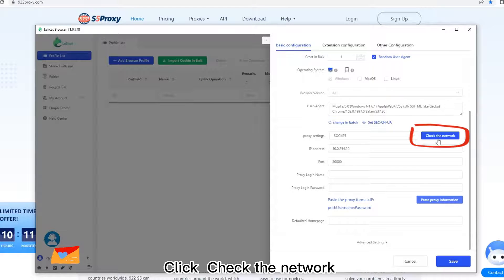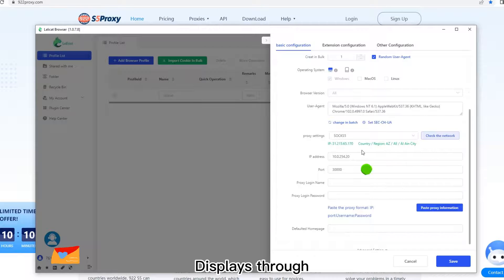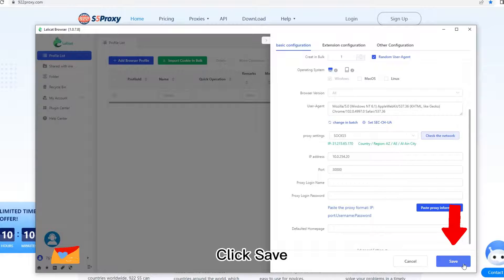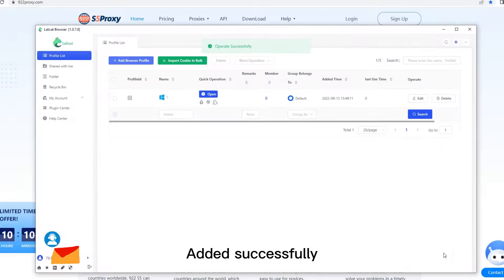Click Check the network. Displace through. Click Save. Added successfully.